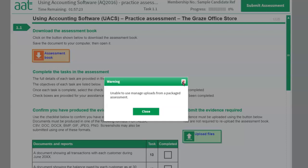When you are in Sage, you cannot see this timer. So you will not know, and you might think that you still have time and keep continuing working in Sage without coming back to this window at all. Eventually when you come back, if the timer has finished, this window will close automatically and you will not be able to upload anything.